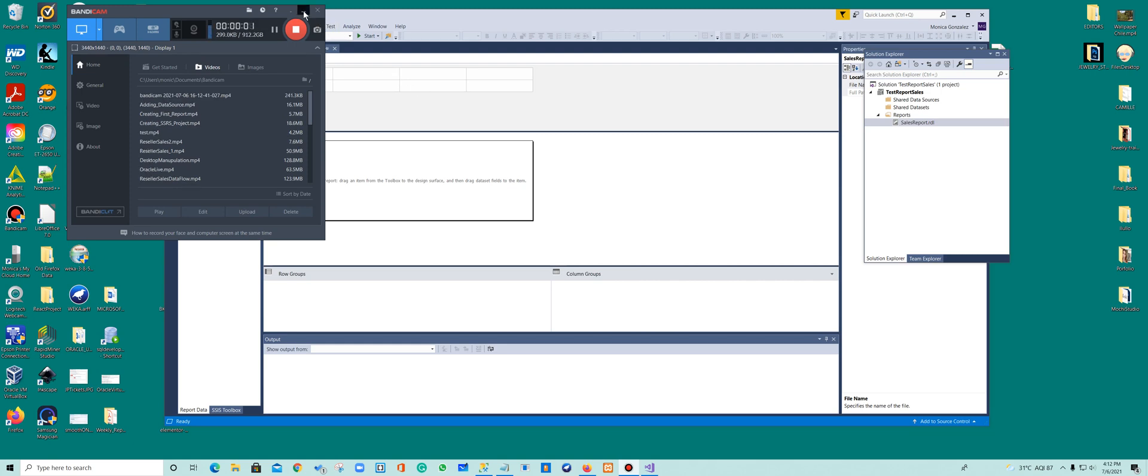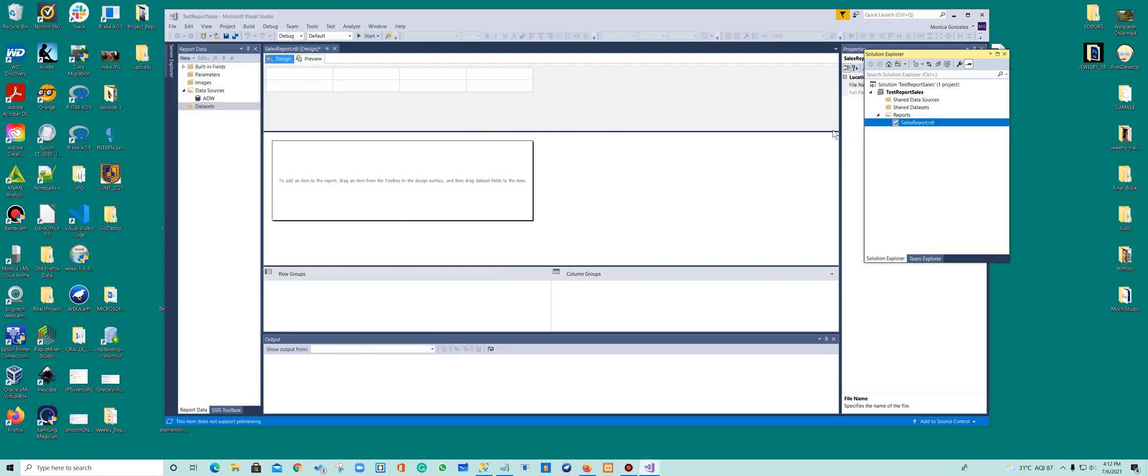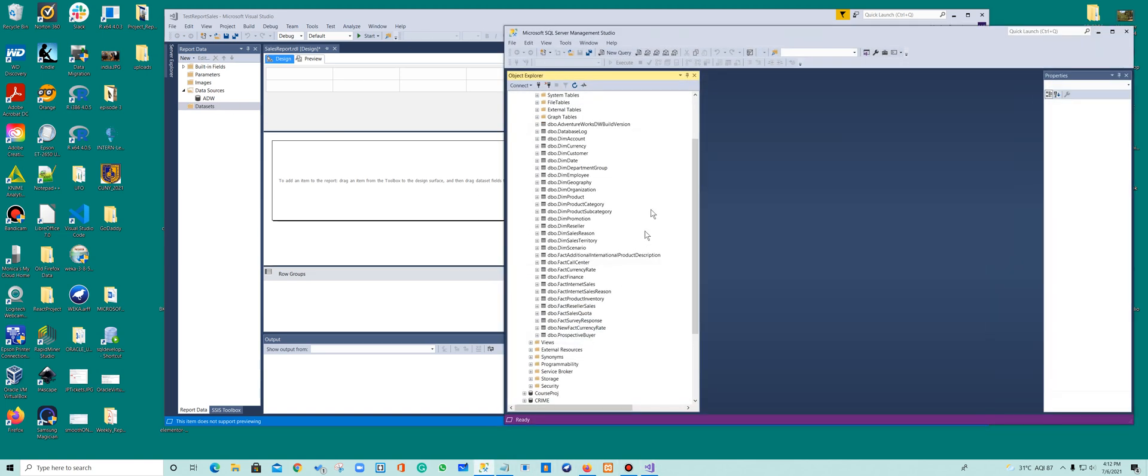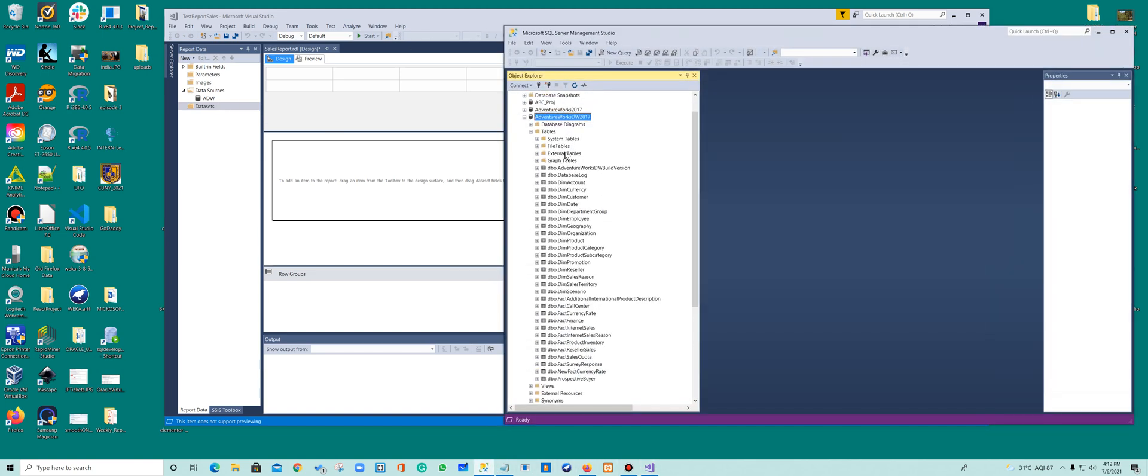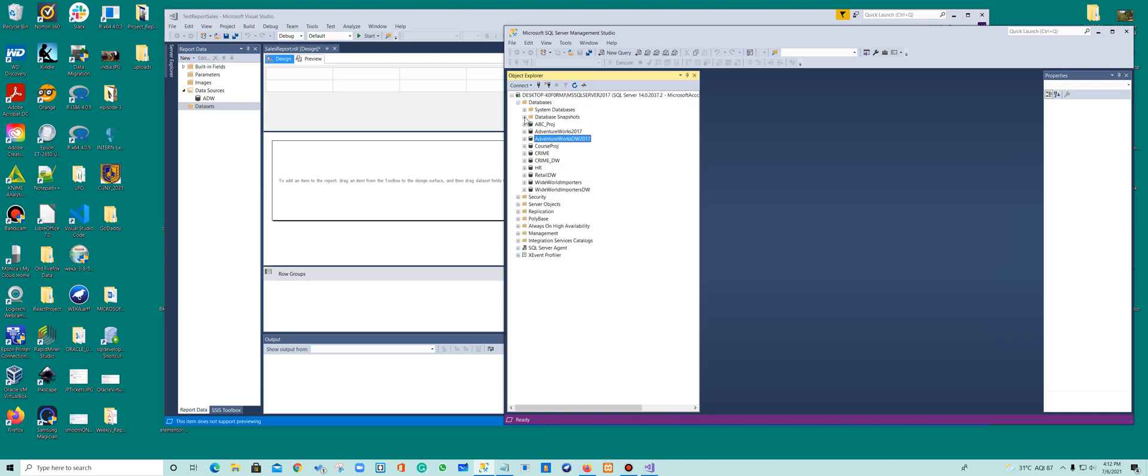Alright, so let's go move forward. So we have added the AdventureWorks.dw to a data source, and what that means again is that you have connected reporting services all the way to your database. So you connect to AdventureWorks.dw.